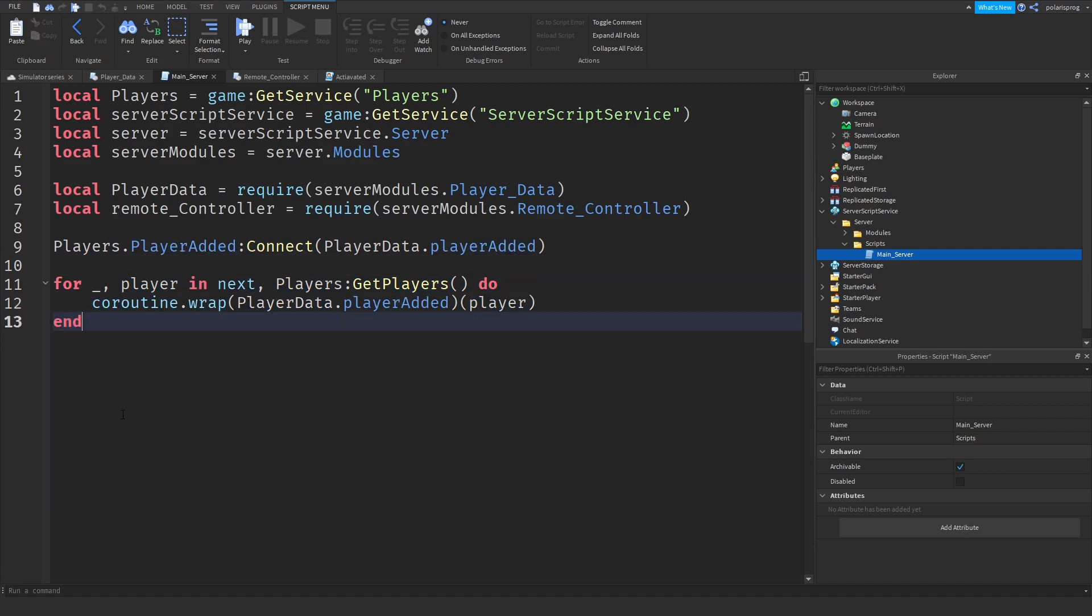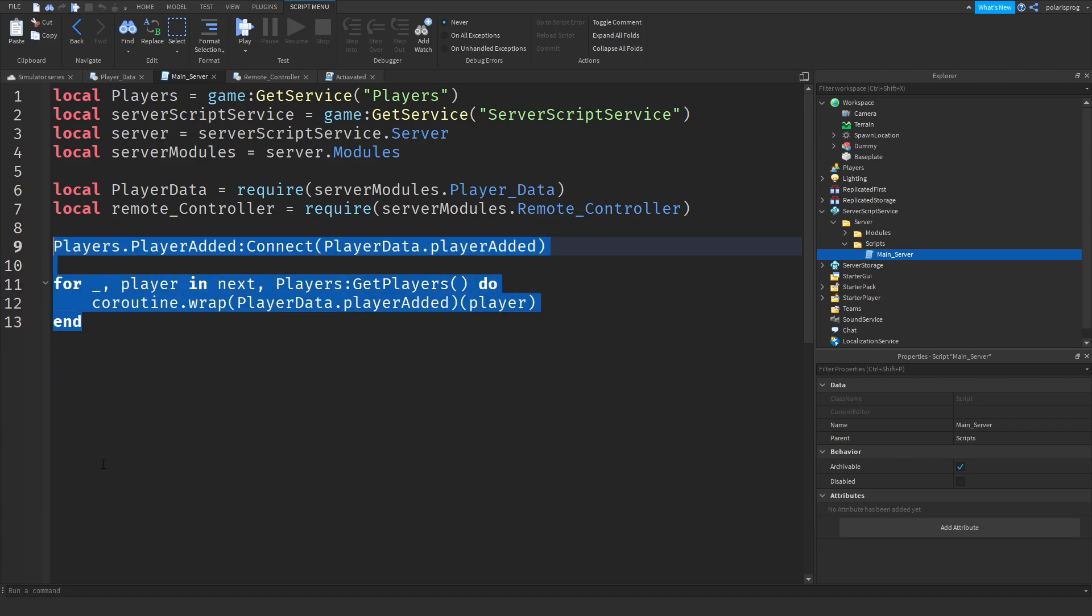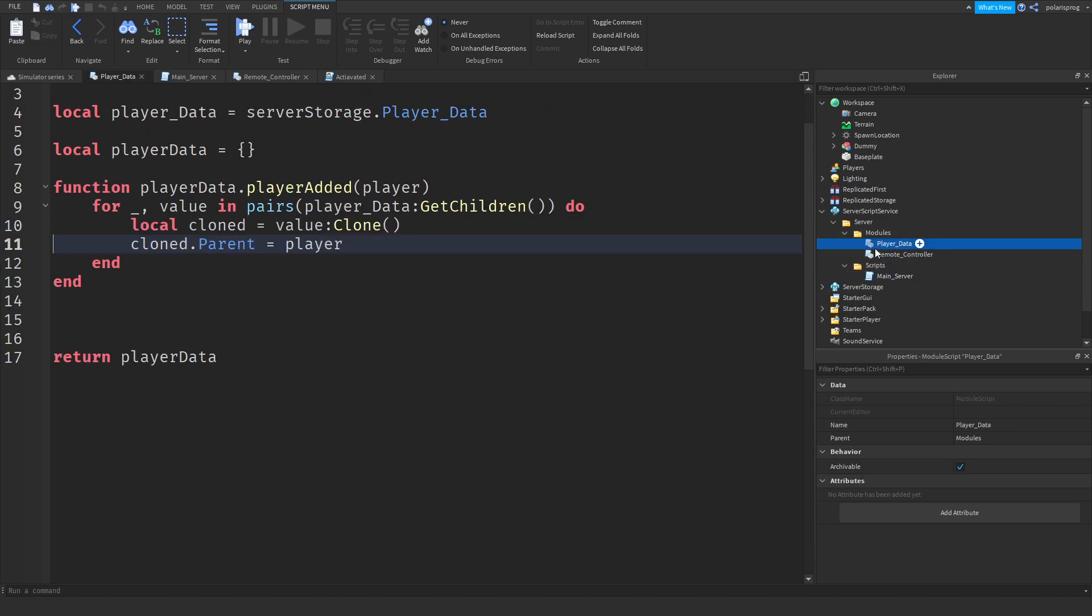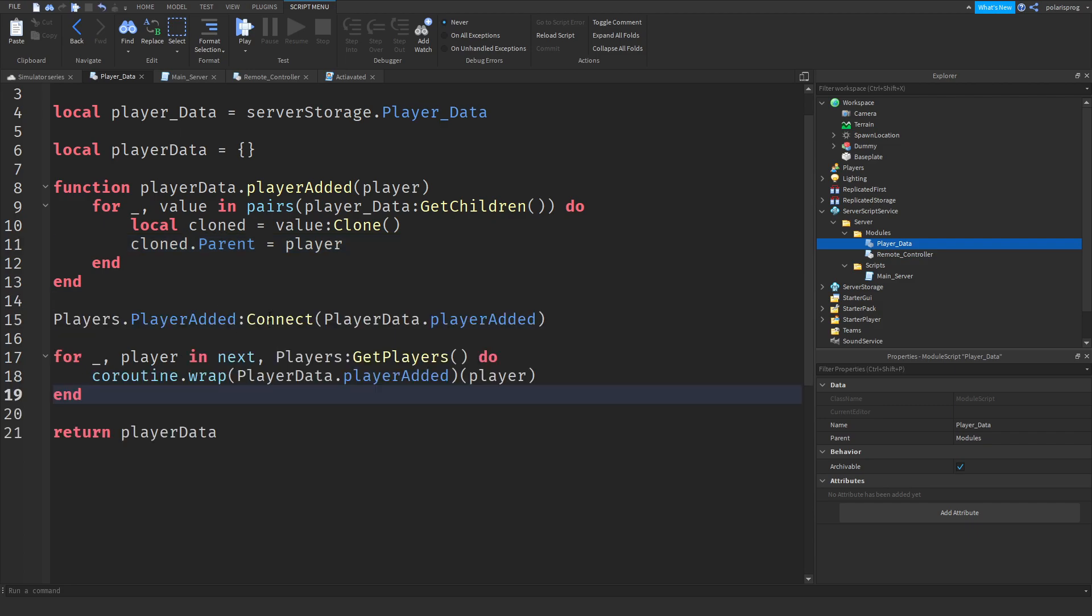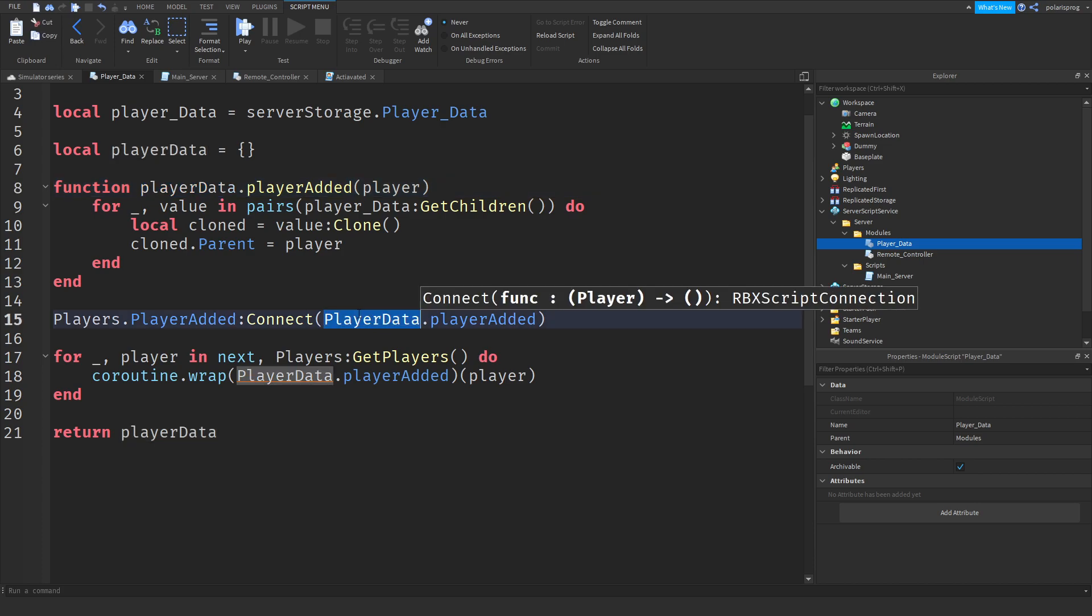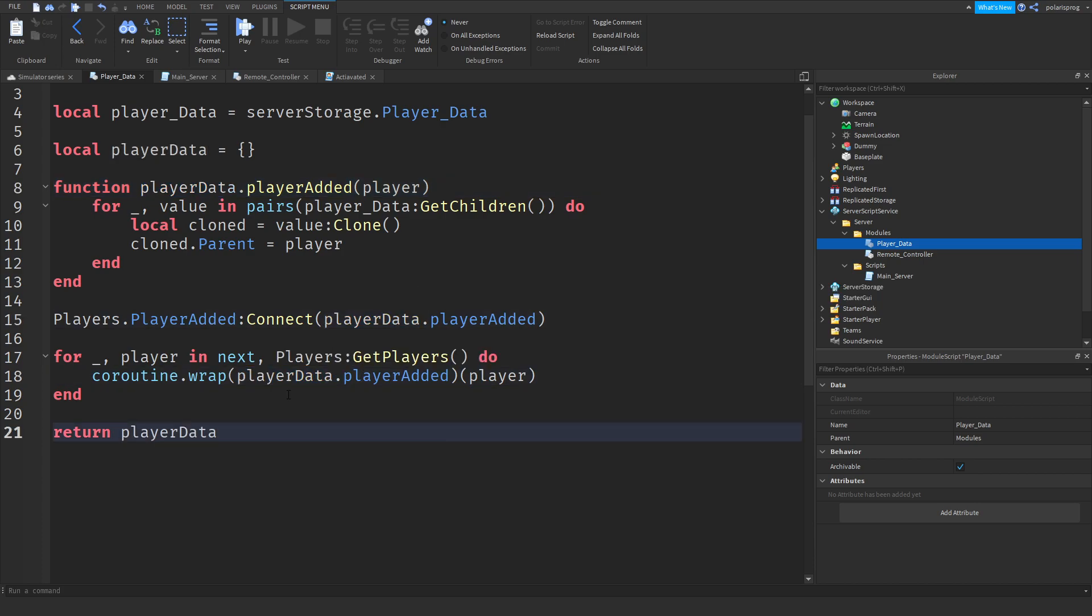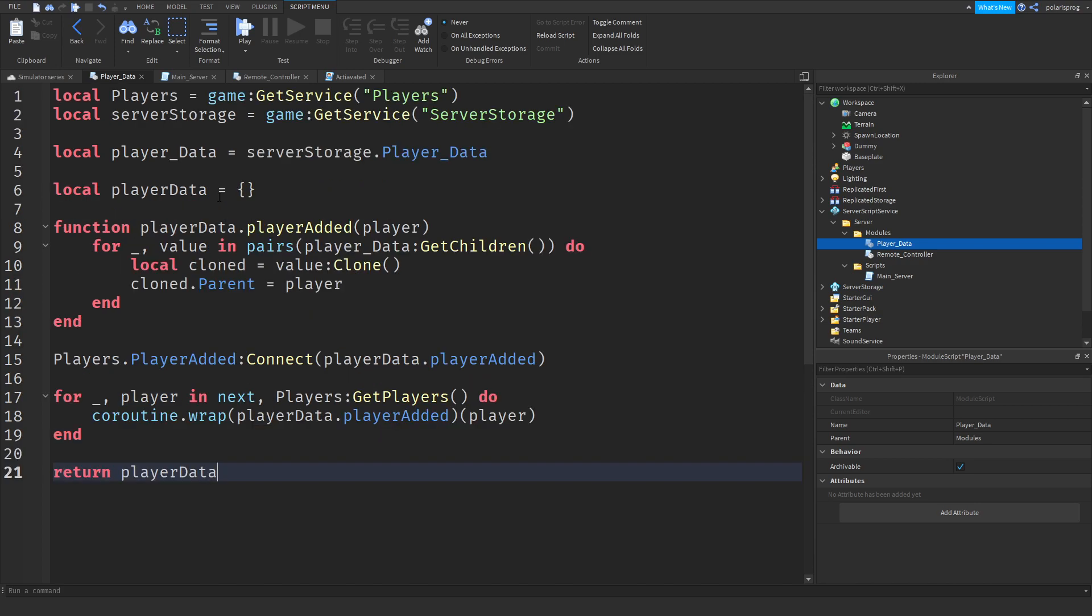The first thing we're going to do is copy these four lines and control X to cut. Now in your modules inside of your player data script, we will paste that in. Instead of doing player data with a capital P and capital D, we're going to change that to player data like this.